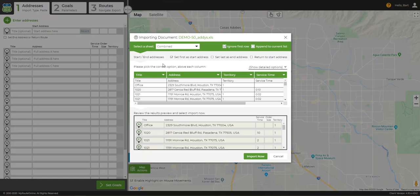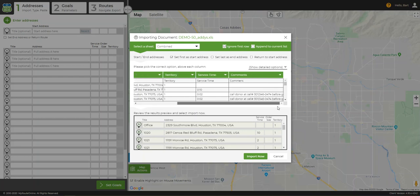We should make sure that the column headers reflect the type of data that is in the columns. Our title field should be the customer name or other information related to the customer. The address field should be only addresses. If there is an apartment number or suite number, include this in the title field or in a comments field, and this information will be carried through to the output.